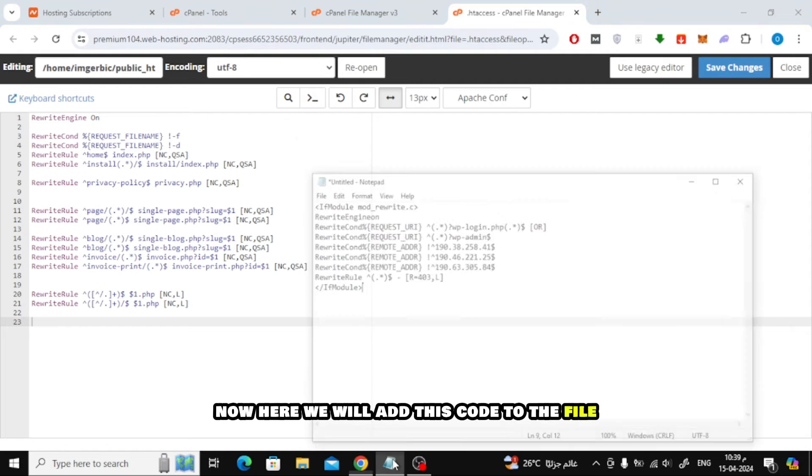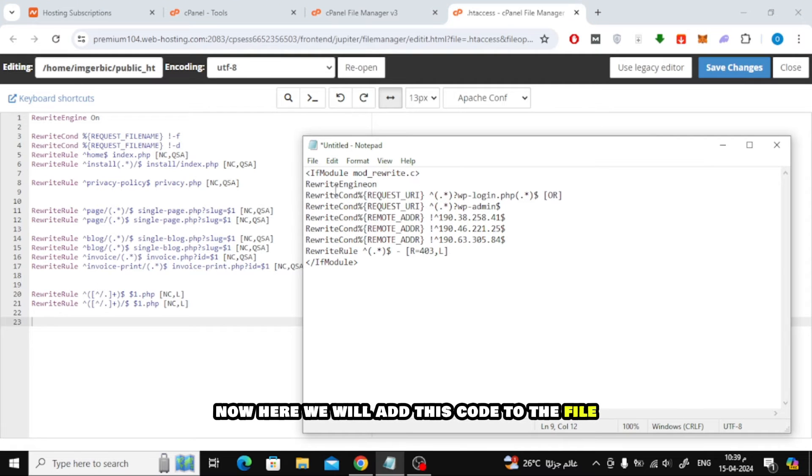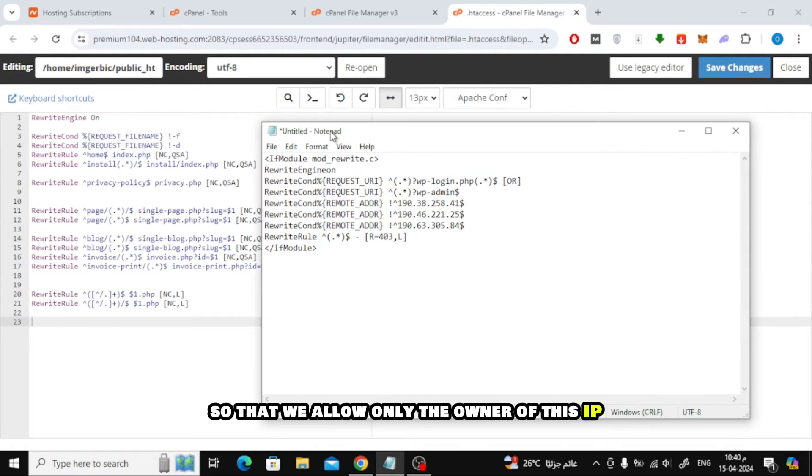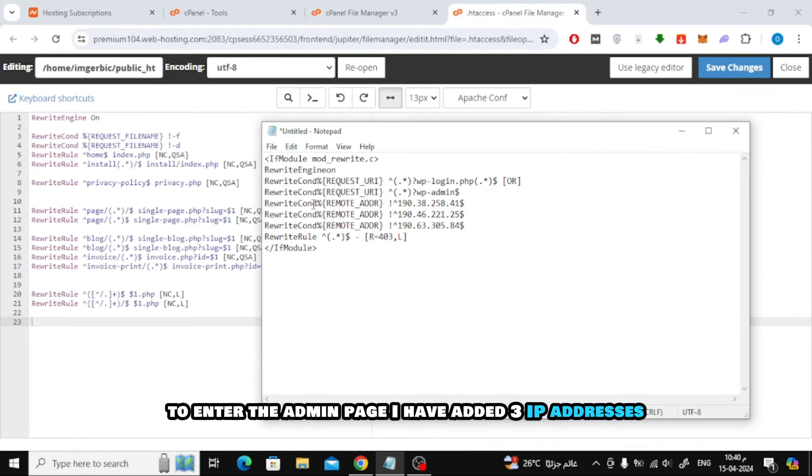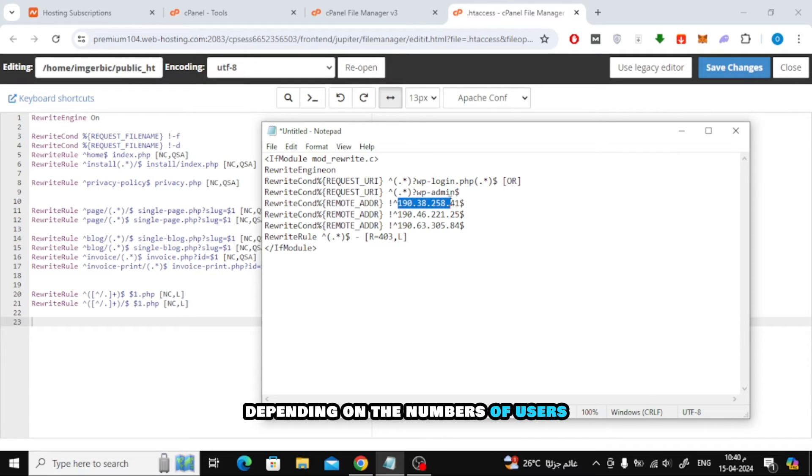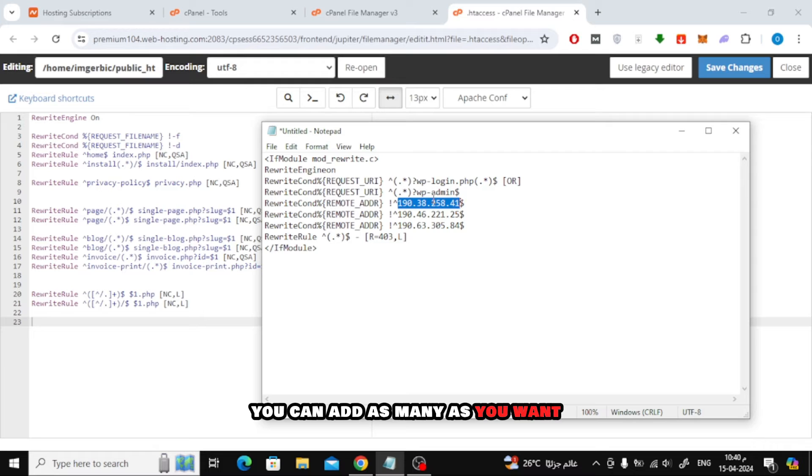Now here we will add this code to the file so that we allow only the owner of this IP to enter the admin page. I have added three IP addresses. Depending on the numbers of users, you can add as many as you want.